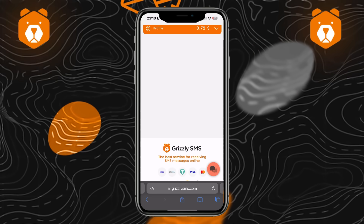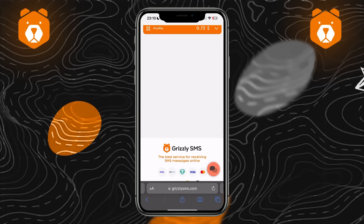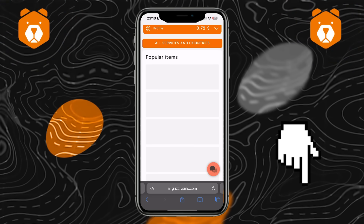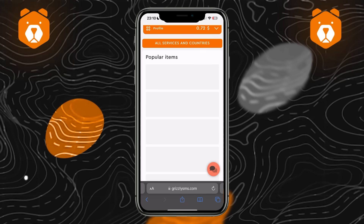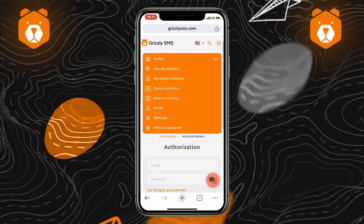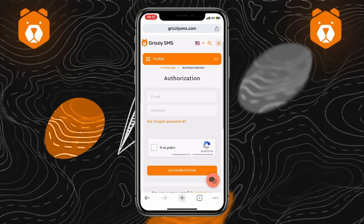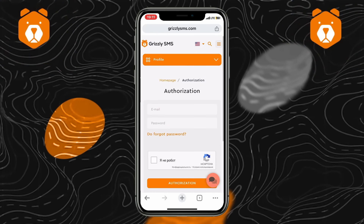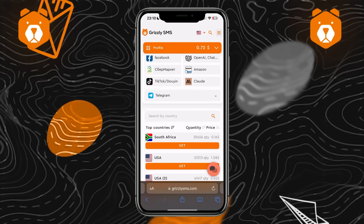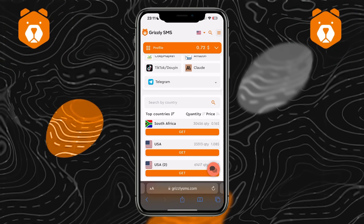First, go to grizzlysms.com — a link to it will be in the description under this video. Second, go through a simple registration. To create an account, it will be enough to specify an email and come up with a password.